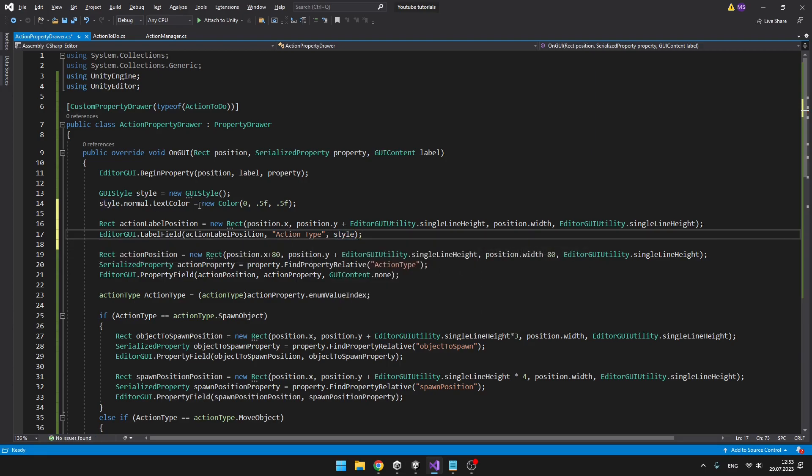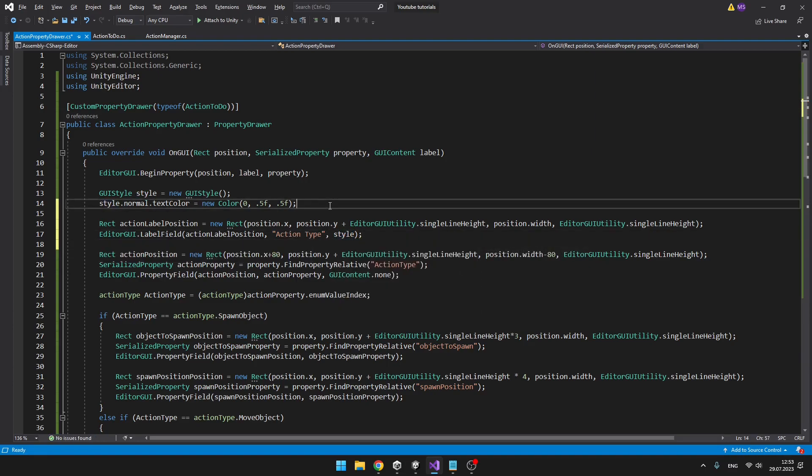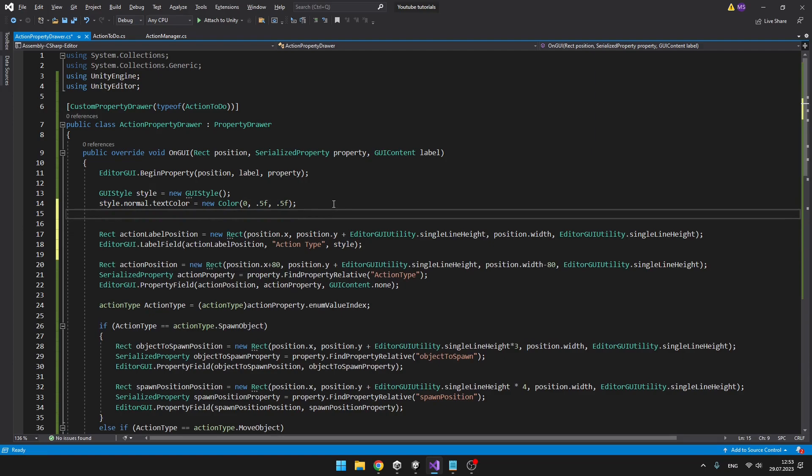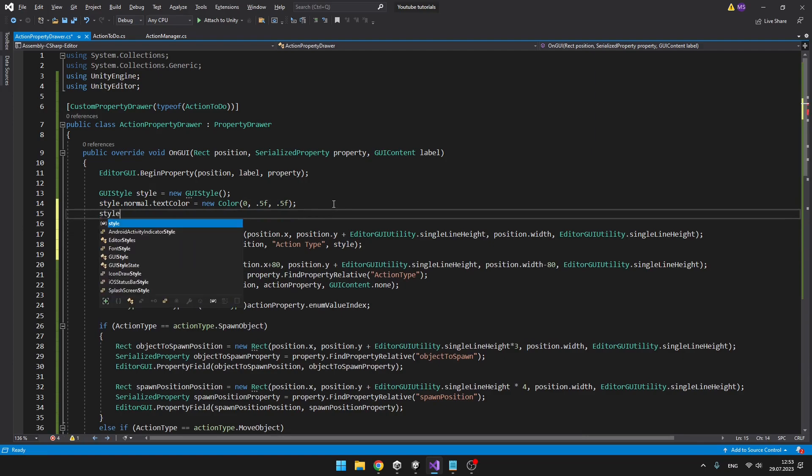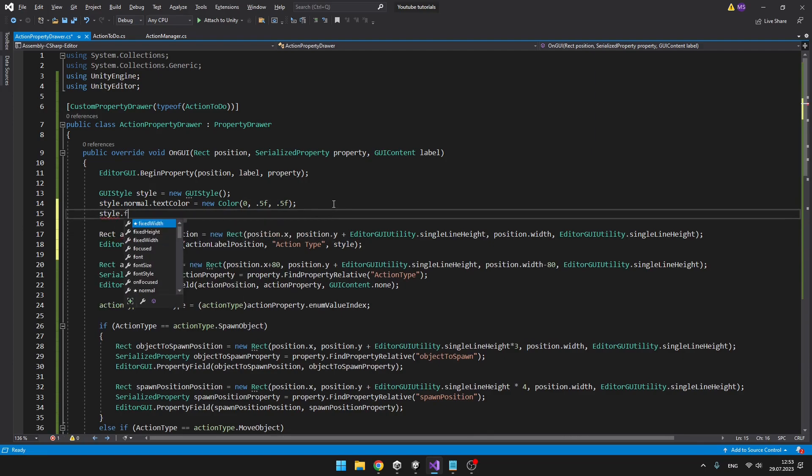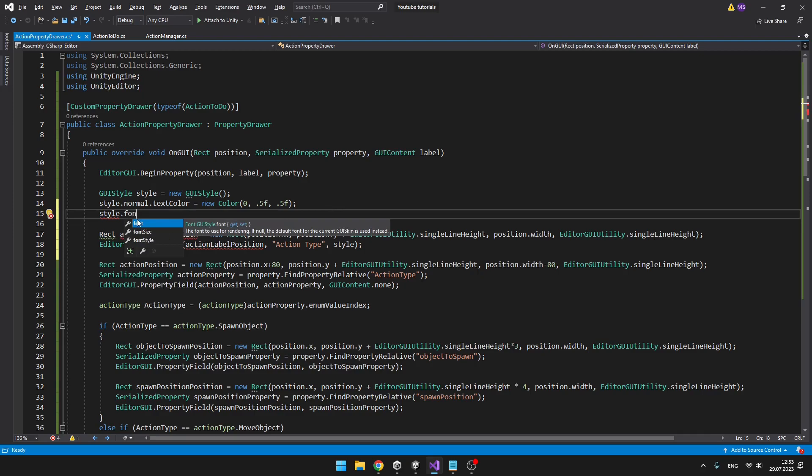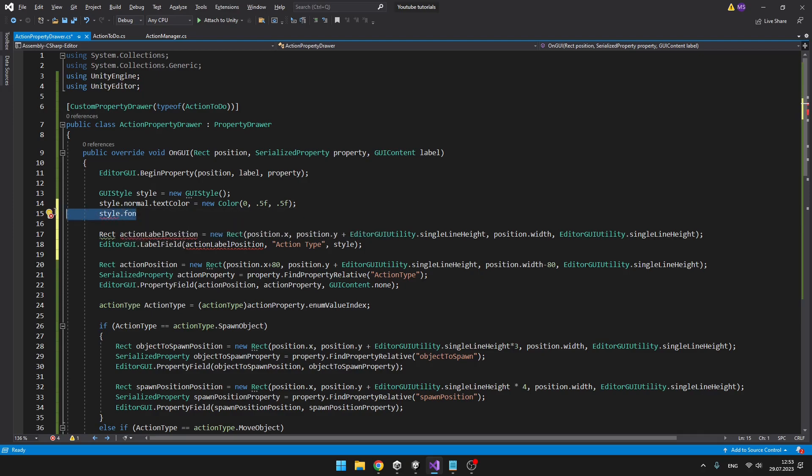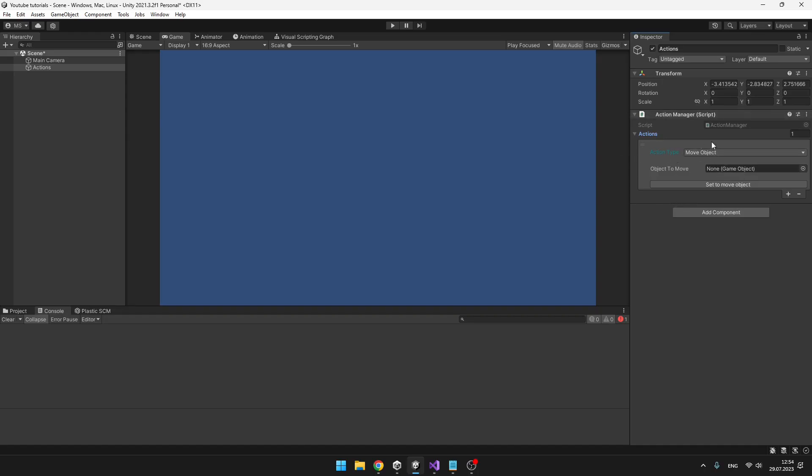Here in the style, we can obviously set many other things. For example, style.fontSize, fontStyle, font, and all of that stuff. And now you can see that the text is successfully showing with its new style.